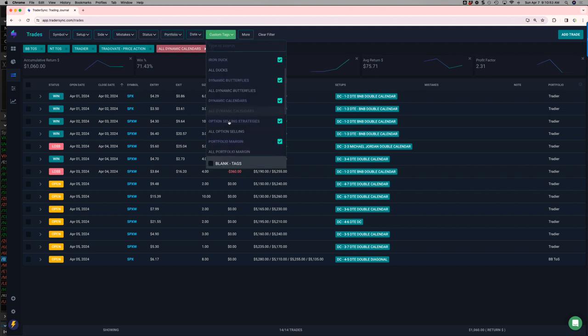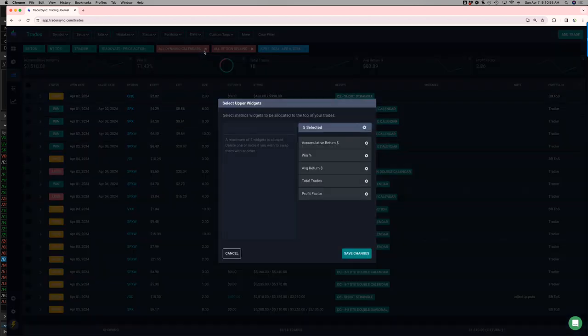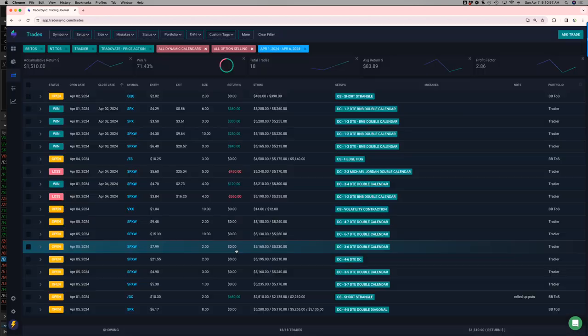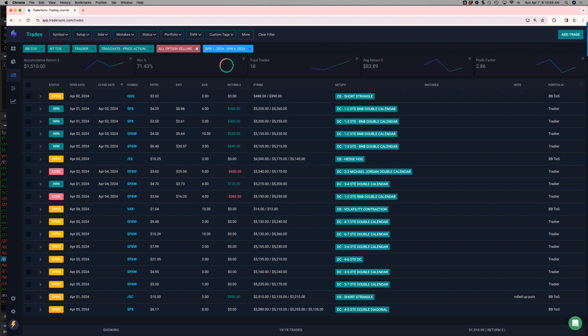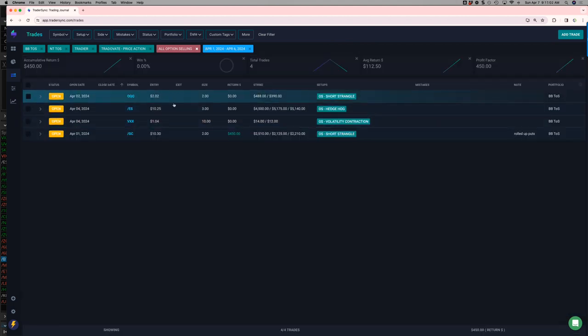Option selling. On the option selling. Yeah, no closing trades there.